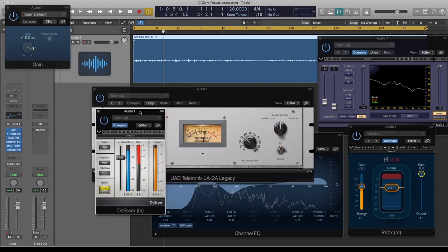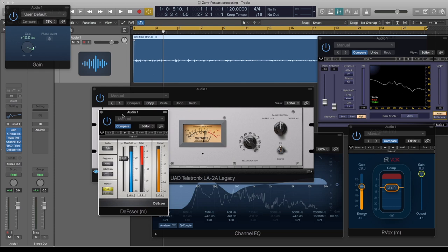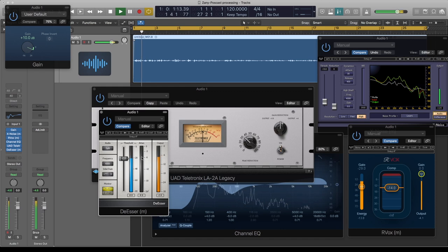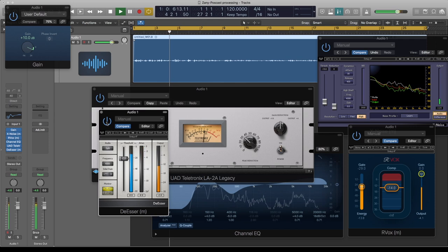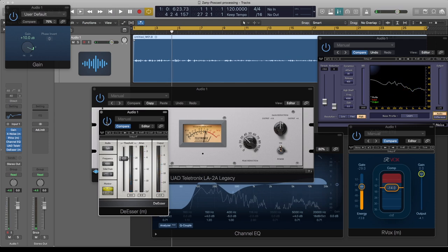The next and last one is a de-esser. Like I said, because it's a condenser mic they tend to sound sibilant on the top end, which is why I've selected 4800Hz and push it until I get about a couple of dB of reduction. If you notice, all the sibilant areas are being pushed down — that's all this does.